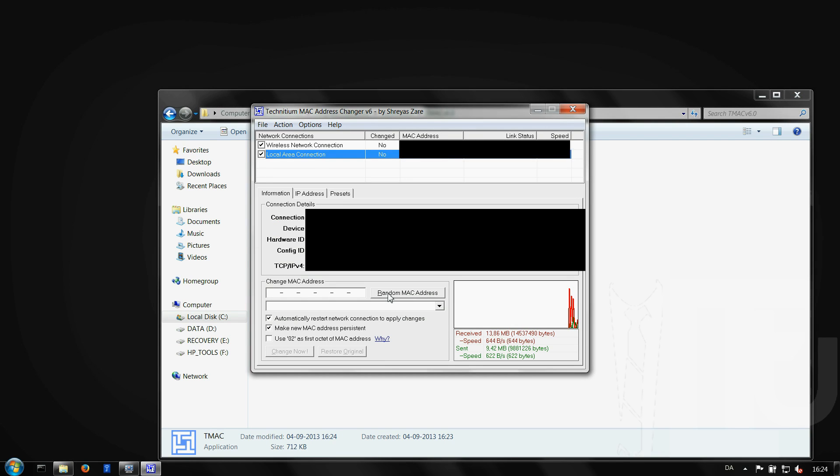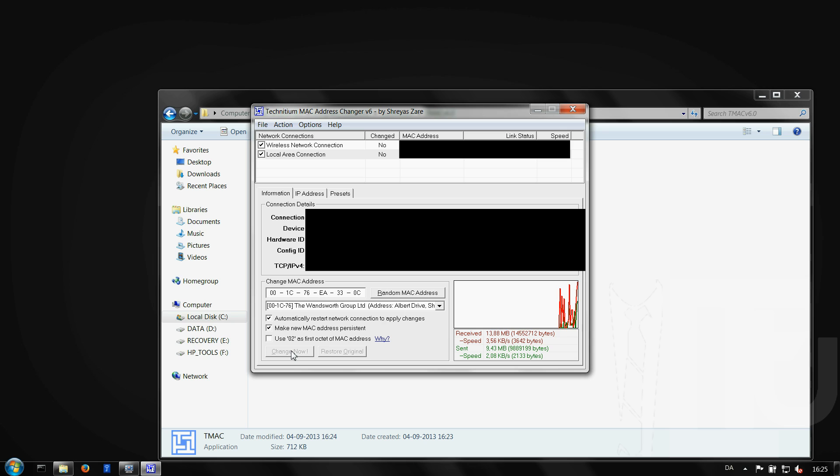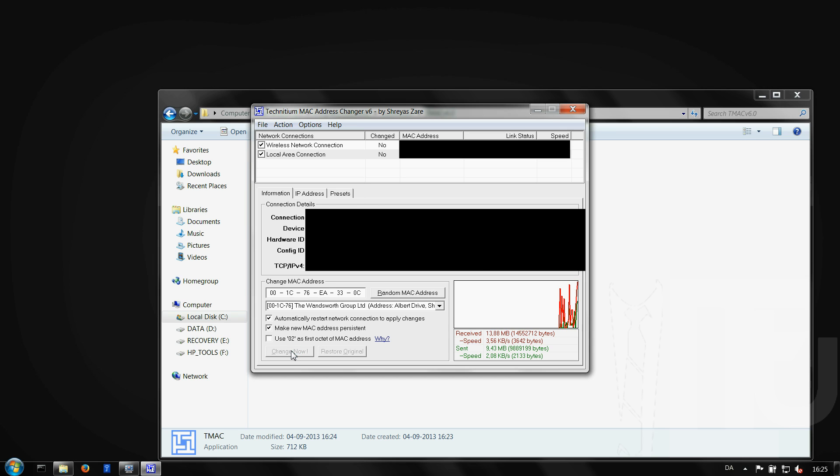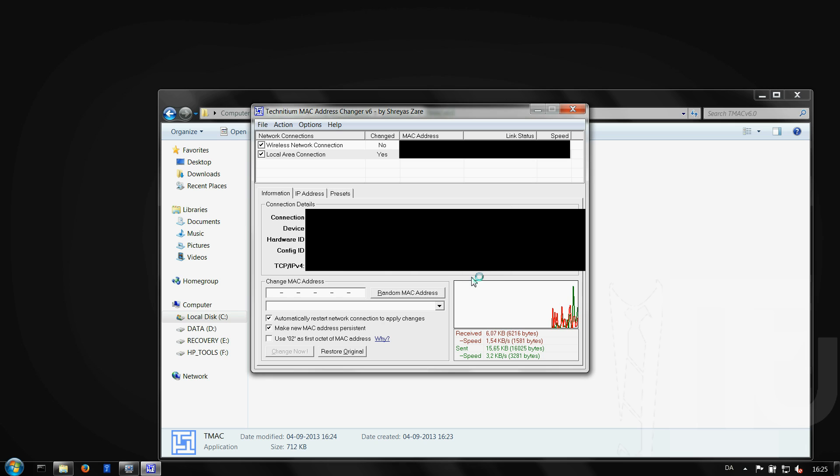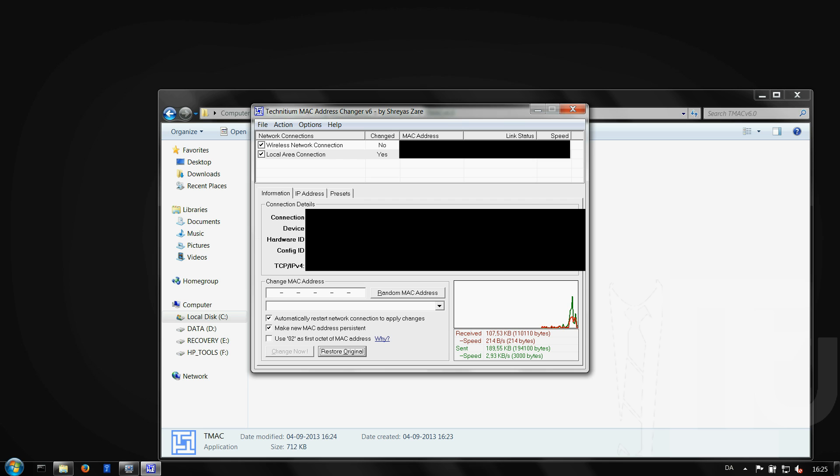When you open it up simply choose the adapter you want to change the MAC address in from the list given. Click the random MAC address button to use a random address or write your own. Click the change now button in the lower left and your MAC address will be changed. To restore the original MAC address go through the same steps but click the restore original button.